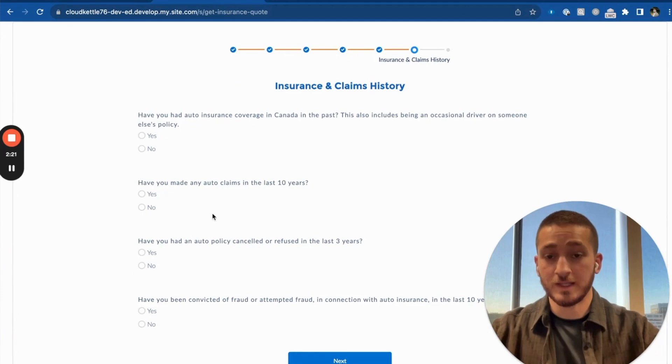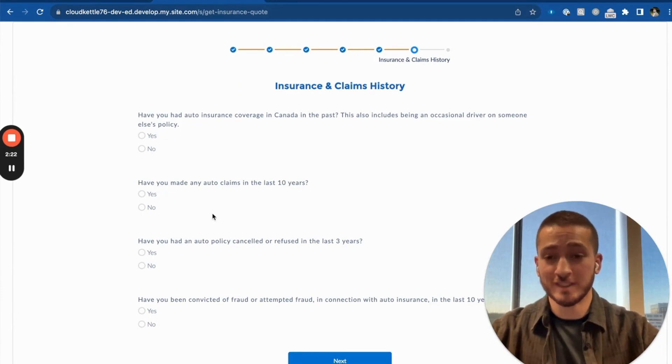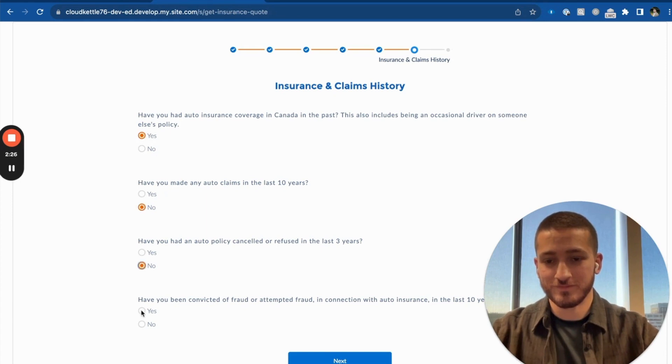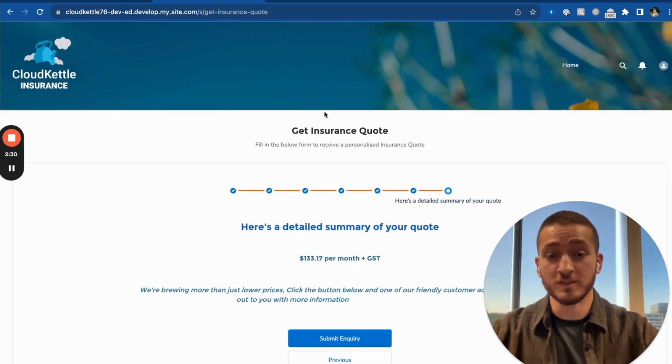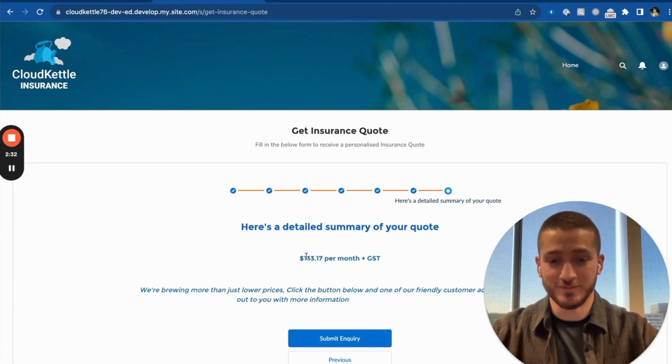And lastly, we'll provide our insurance and claims history. Now, once we click on next, we can view our personalized quote.